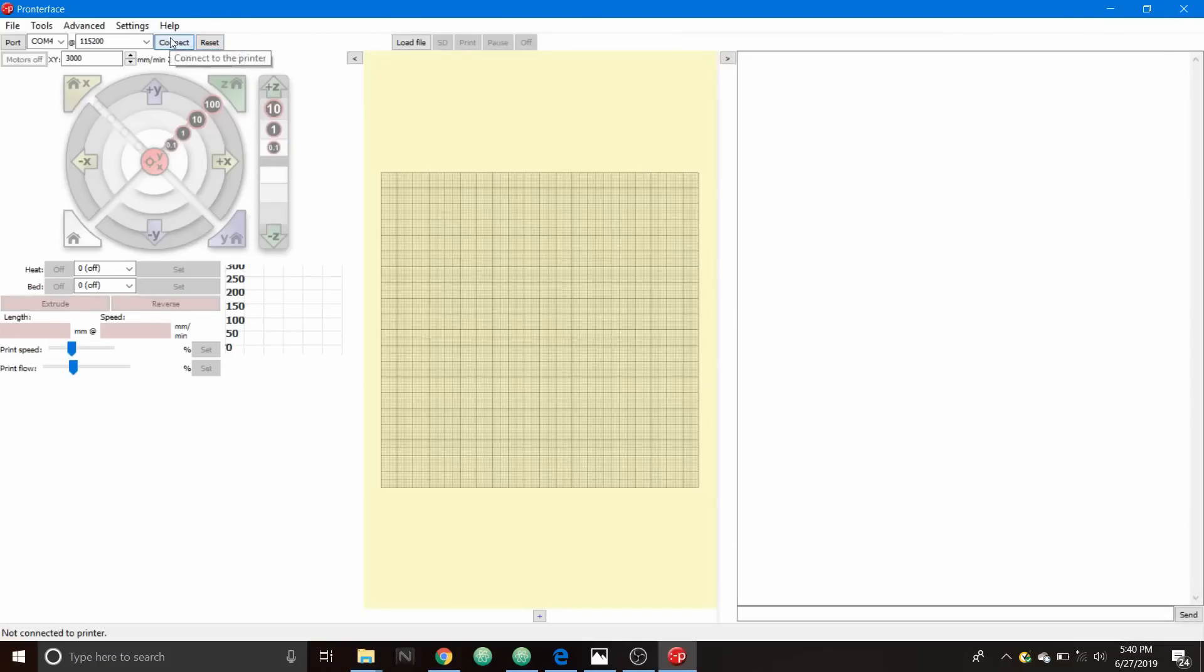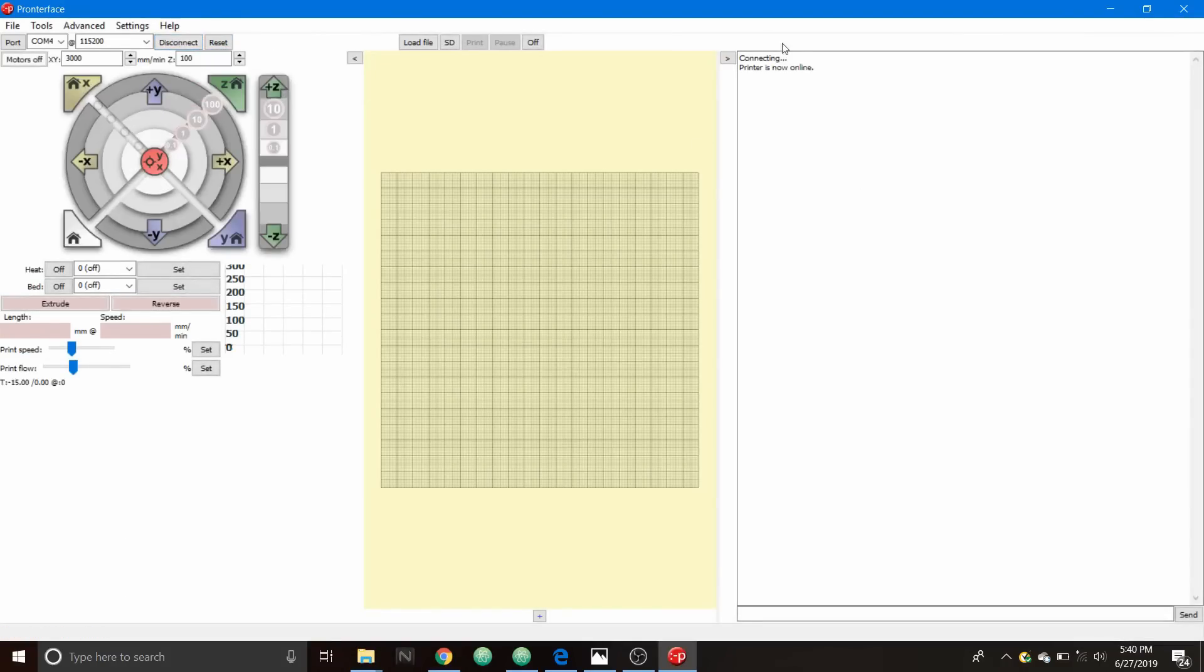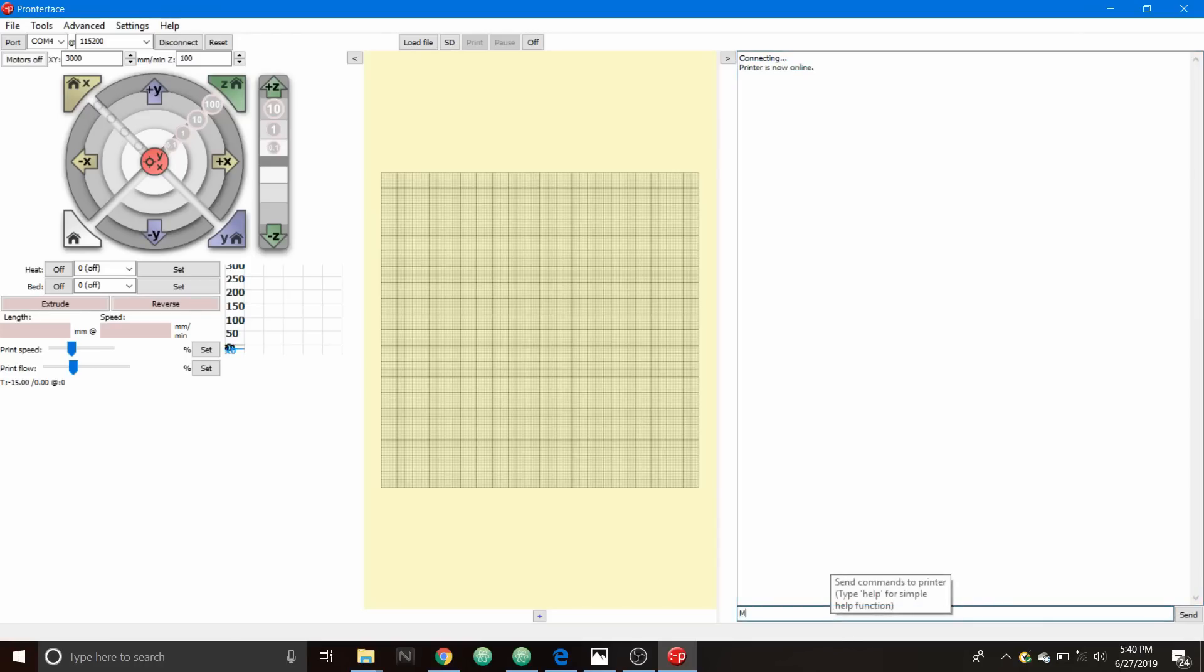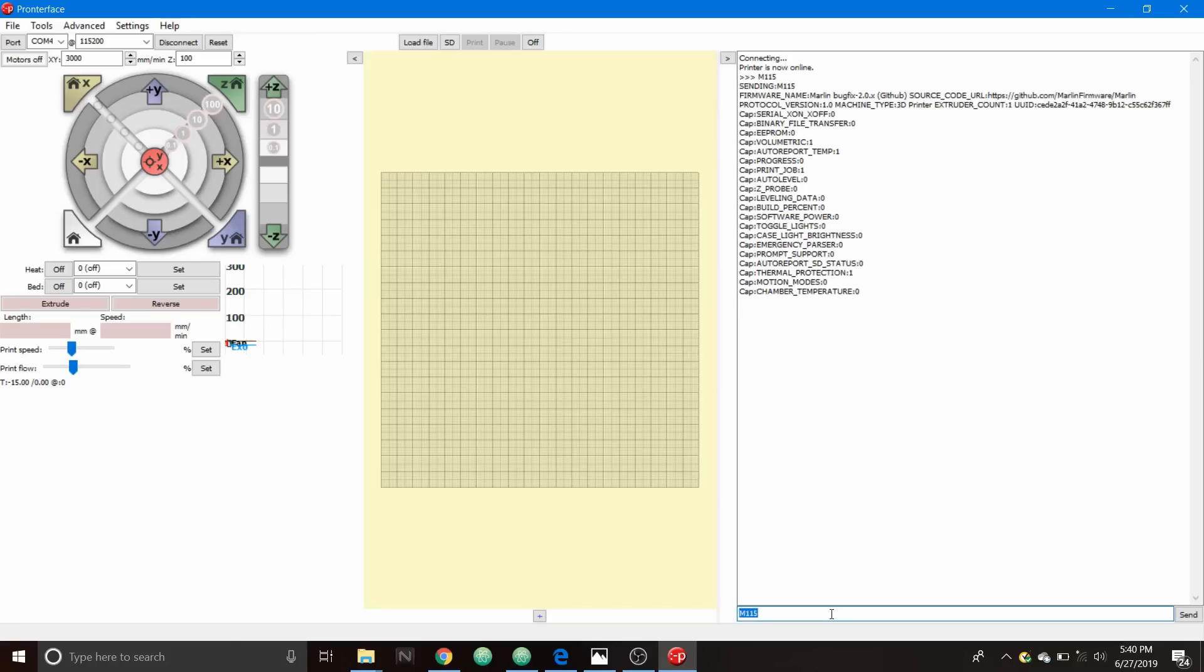I'm in the Pronterface folder, I'm going to open up Pronterface. I'm going to connect to the SKR version 1.3. As you can see it says connecting, now it says printer is now online. Let's double check the firmware version by typing M115 and pressing enter. As you can see it says the firmware version is 2.0.x. Now I'm going to move the y-axis 100 millimeters and see what happens with the fan.